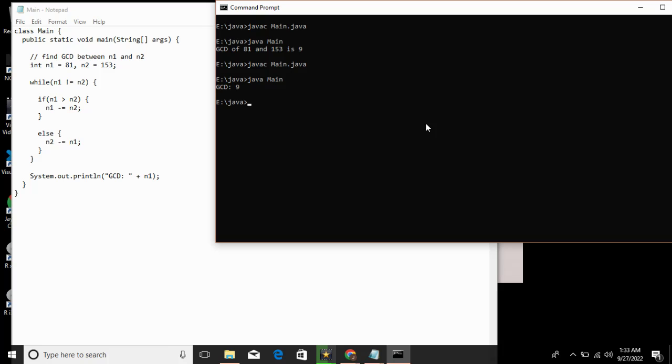The smallest integer is subtracted from the large integer, and the result is assigned to the variable holding the large integer. This process is continued until n1 and n2 are equal. This is the best way.